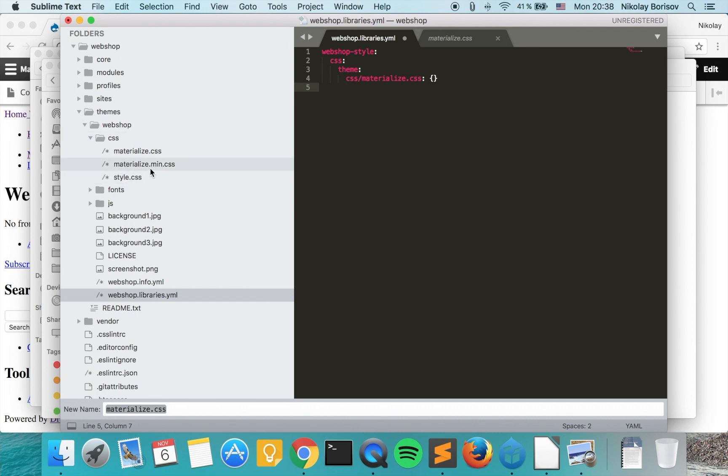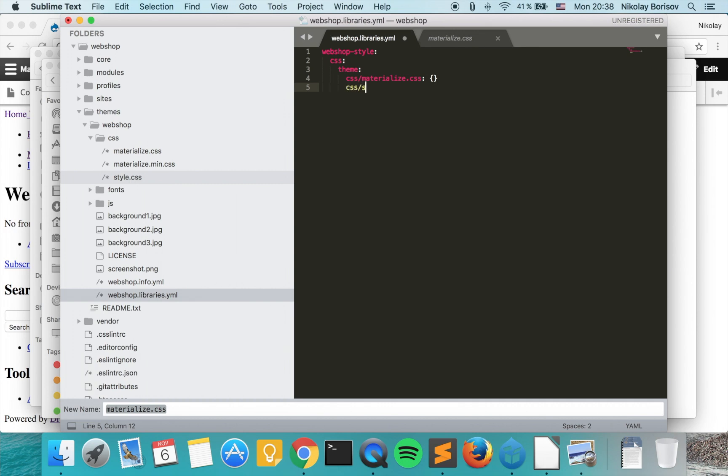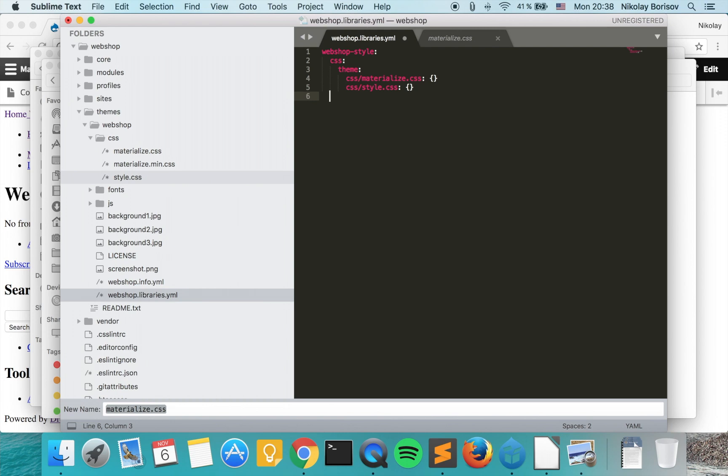There's a minified version of the materialize CSS, and there is also style.css. So I want to include also the style.css, CSS/style.css, and we have our CSS files now.